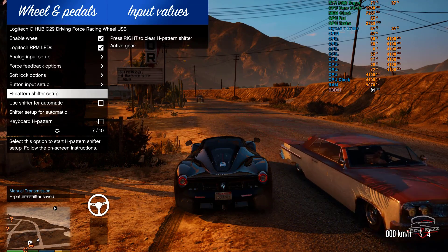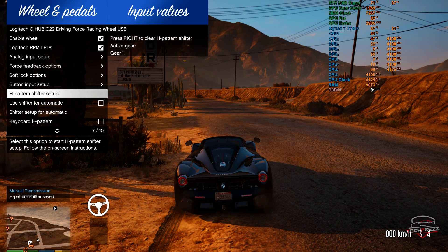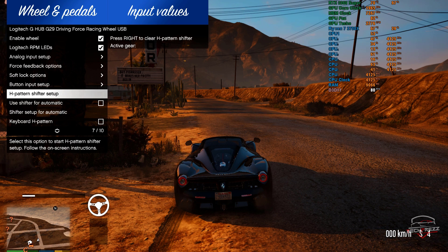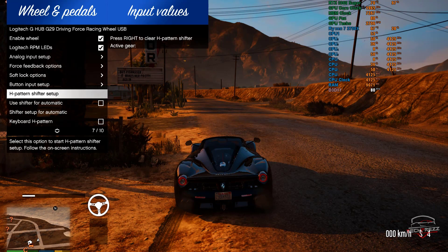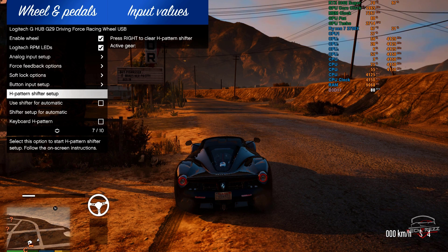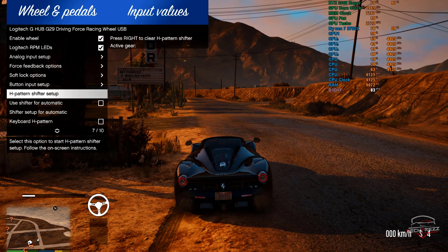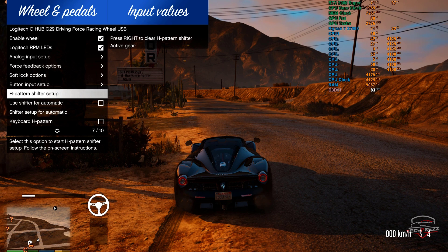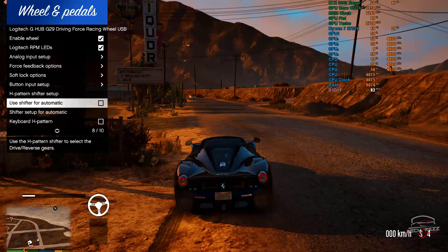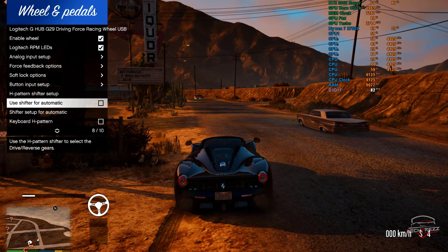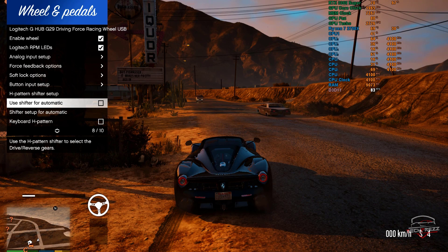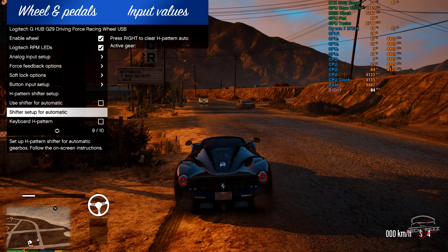You can also choose how you want to use the shifter. If you want to use the paddle shifter or the H-pattern shifter, it's up to you. You can select edge H-pattern, sequential, or automatic. I'm going with sequential because it's much easier to use.